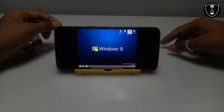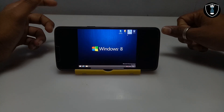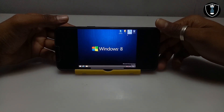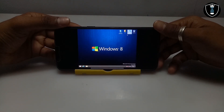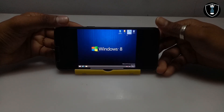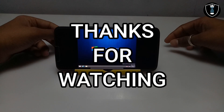Subscribe to my channel for more upcoming videos. That's it for this video. Thanks for watching. Please subscribe, like, and share this video. If you have any questions or problems, let me know in the comments. Thank you, bye.